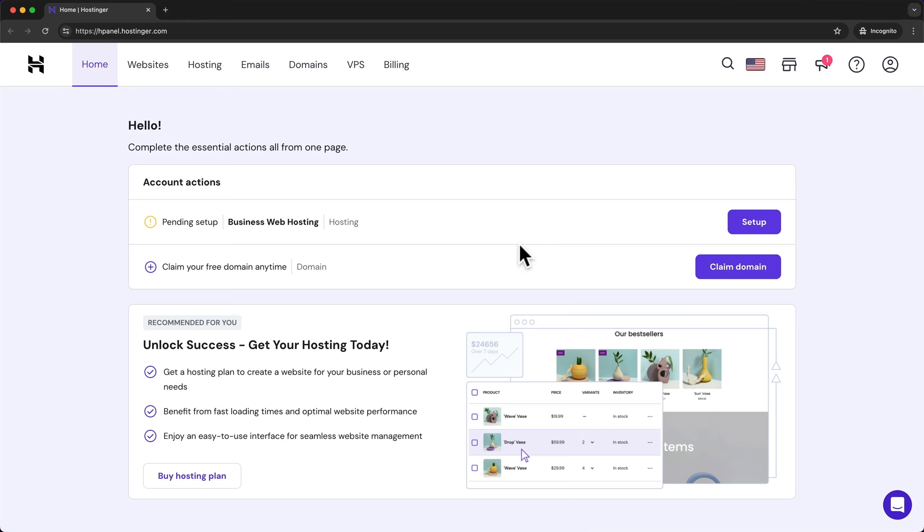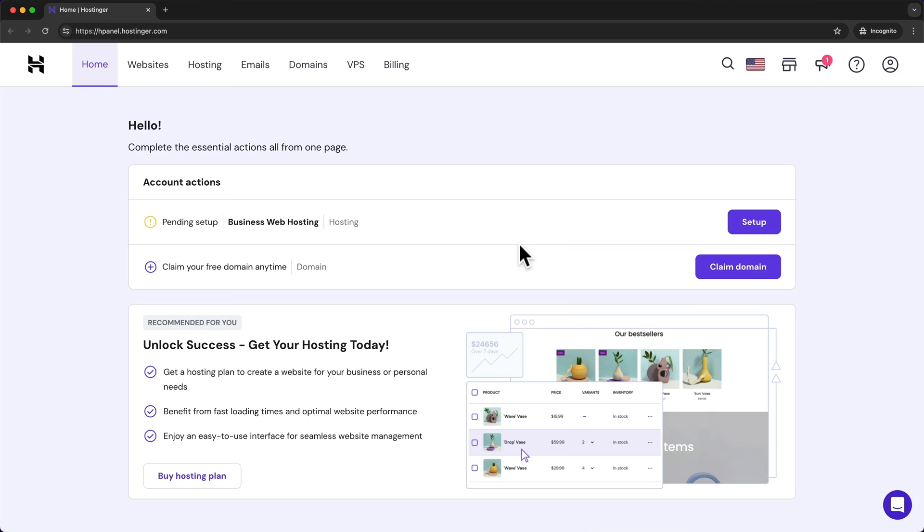And this will take us back to the WordPress dashboard so we can close these other two tabs up here. Now let's move on to the next step which is setting up our domain name. Our domain name is simply the name of our website. So for Apple it's apple.com. For Facebook it's facebook.com. And we also want to have our own branded domain.